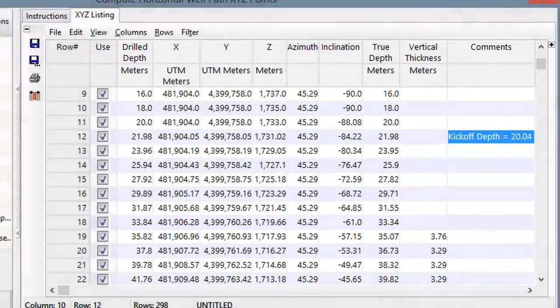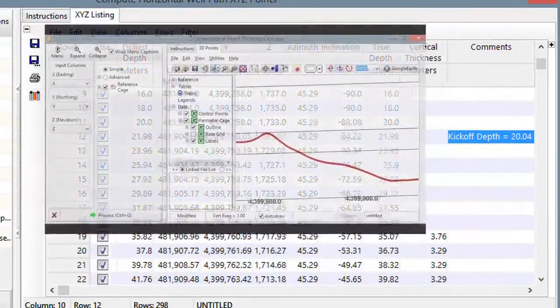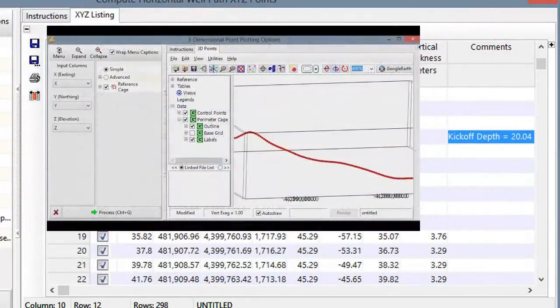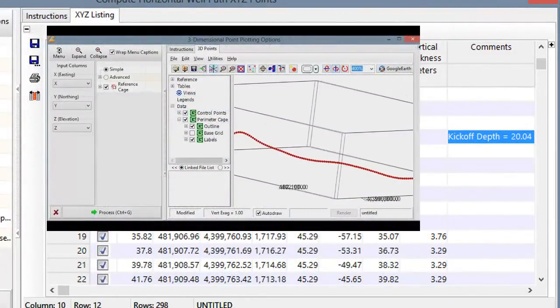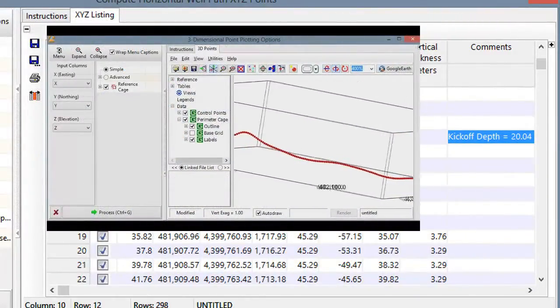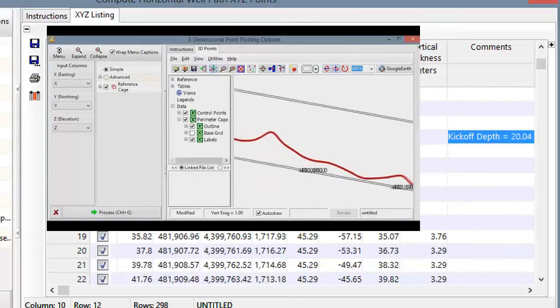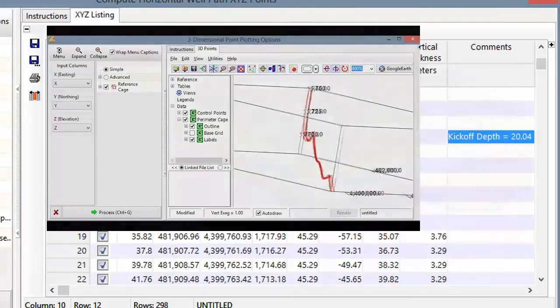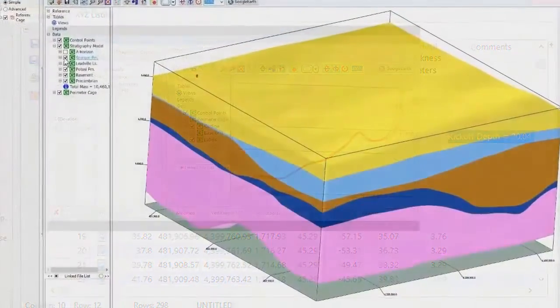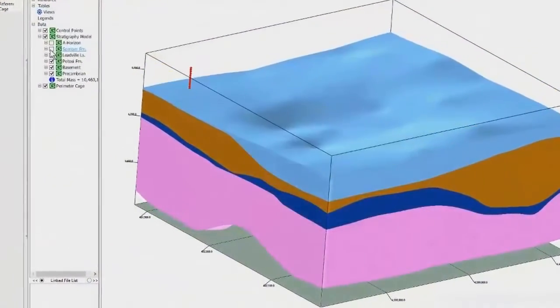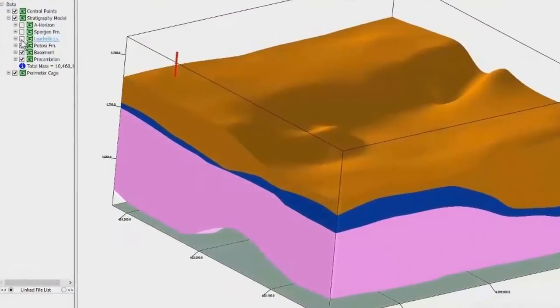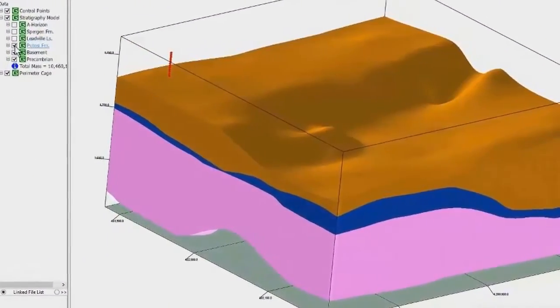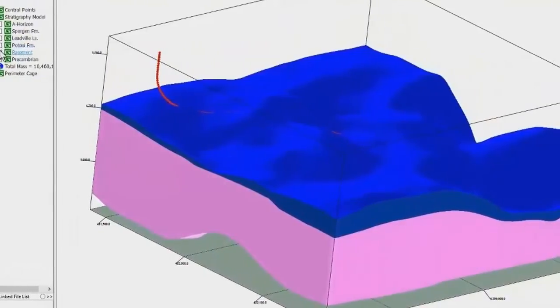This datasheet can be plotted with the Utilities Map 3D Points program. By plotting the well path in conjunction with the stratigraphic model, we can see if it's what we had in mind.